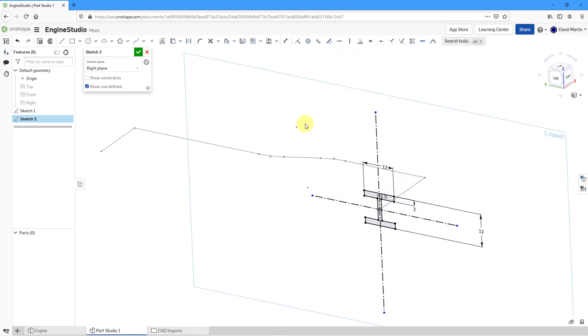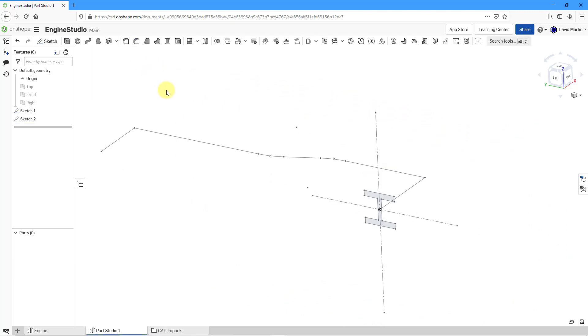All right, I have completed my second sketch. Let's hit the check mark to get out of the sketching environment.